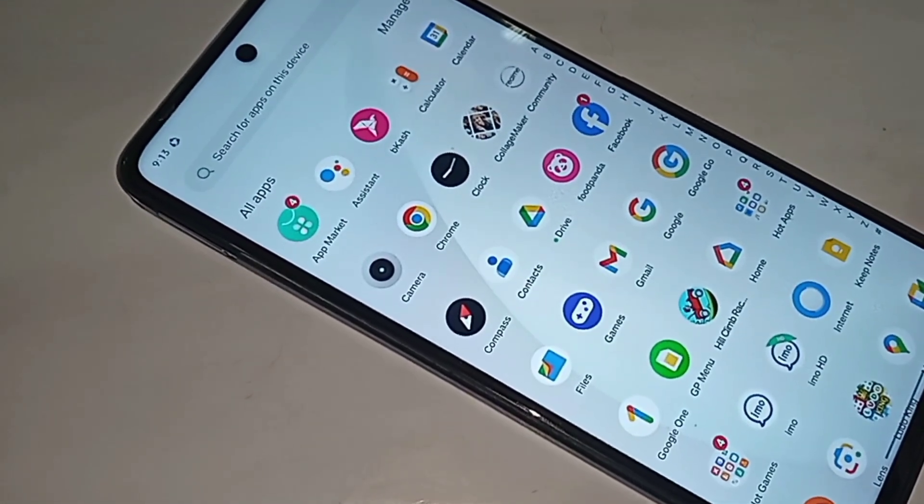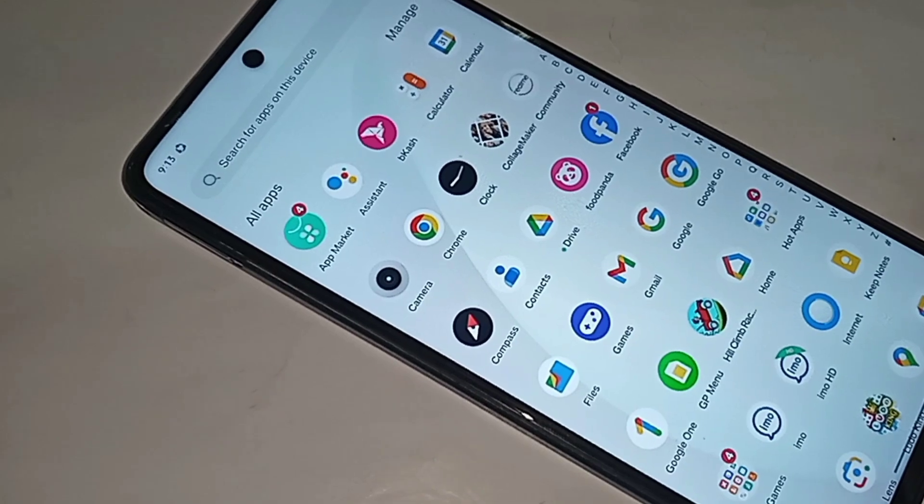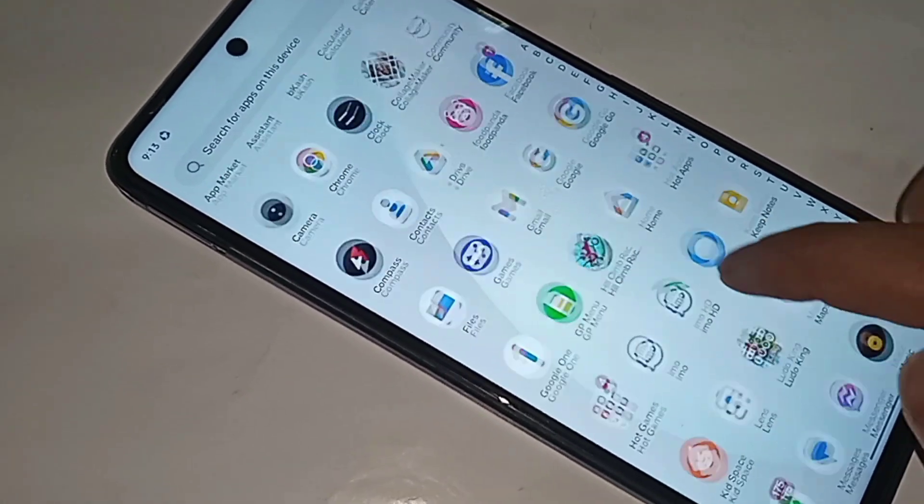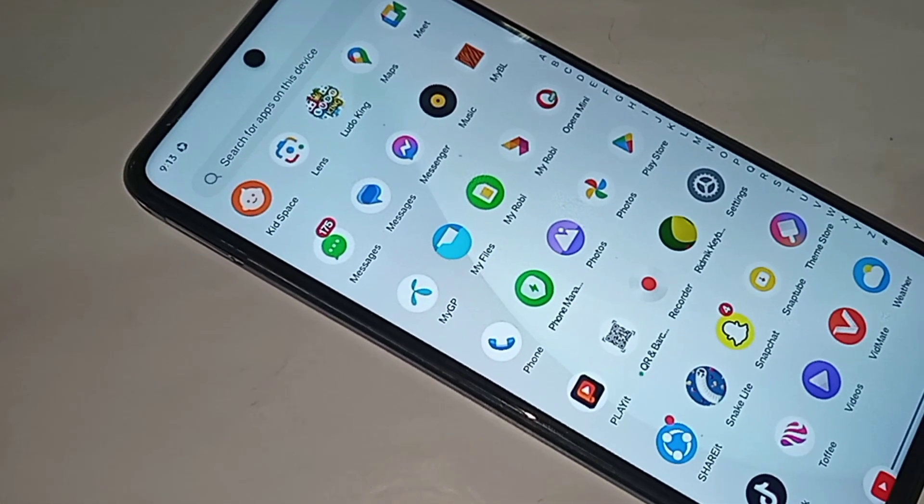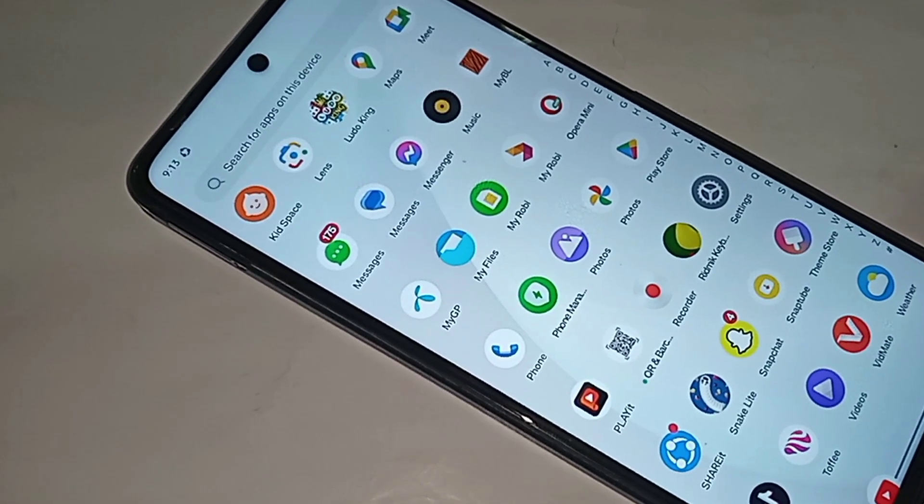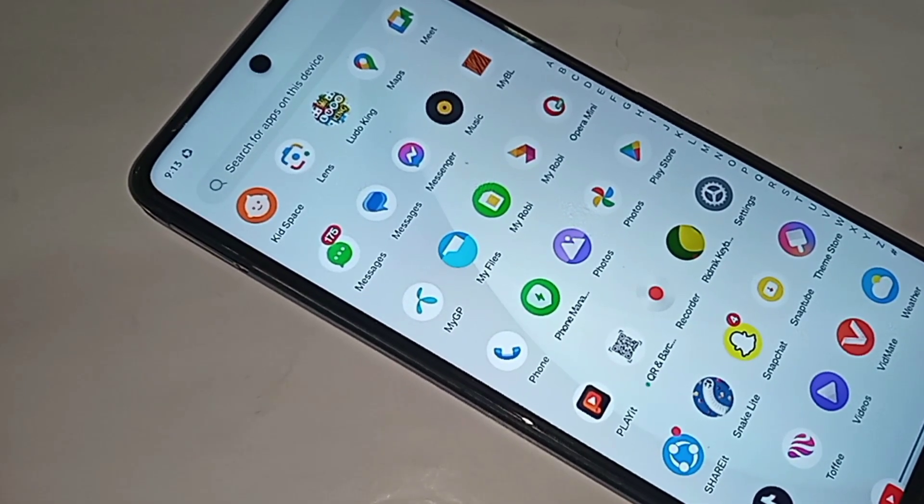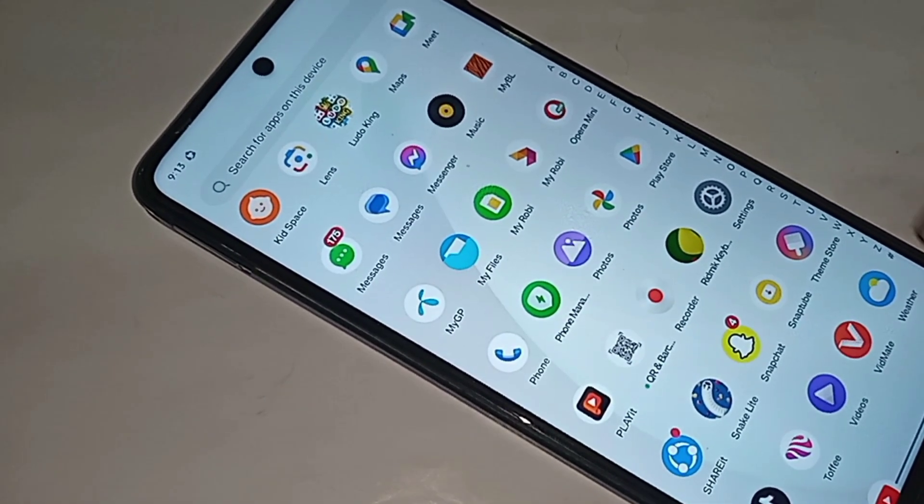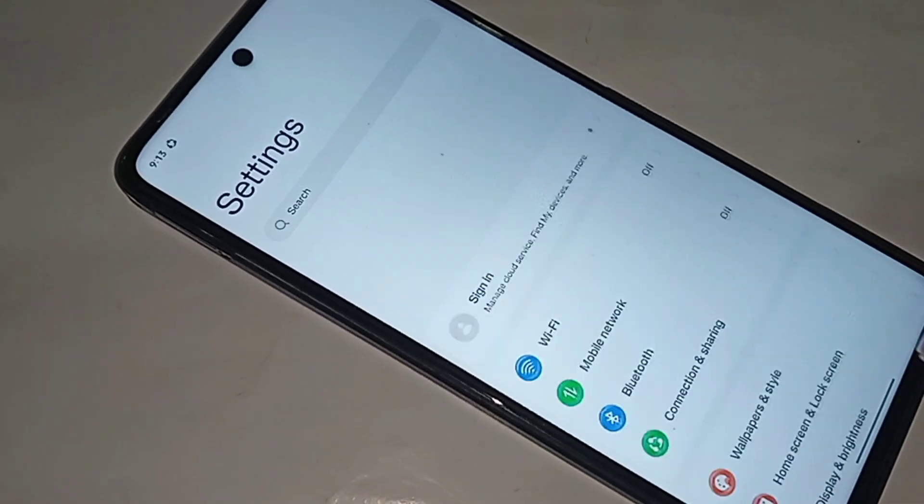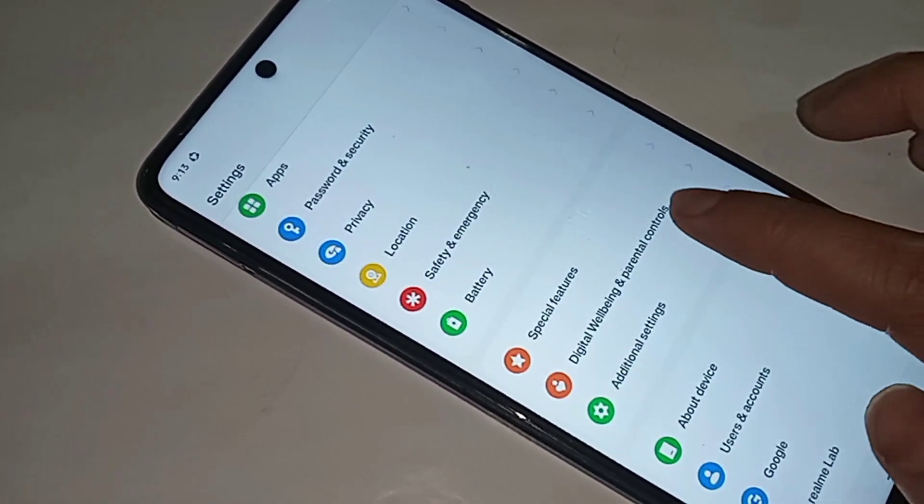First, you need to find the Settings option. Scroll down until you find Settings, then click on it.